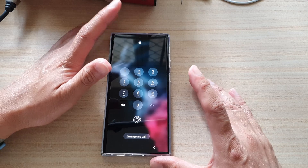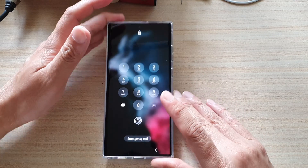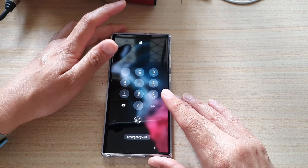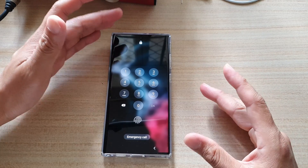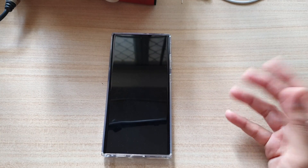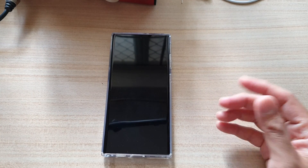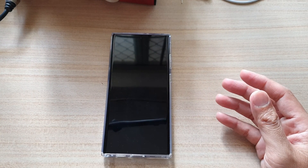What you need to do is have another mobile device, a computer, or some sort of device like an iPad or Galaxy tablet that you can connect to the internet.